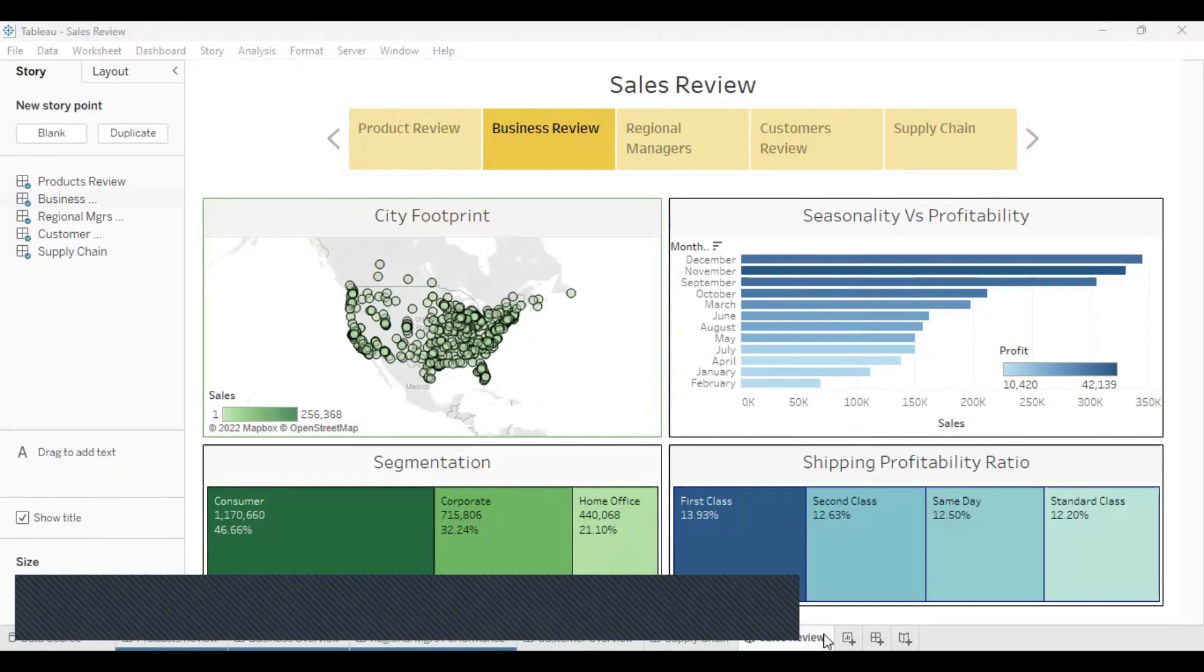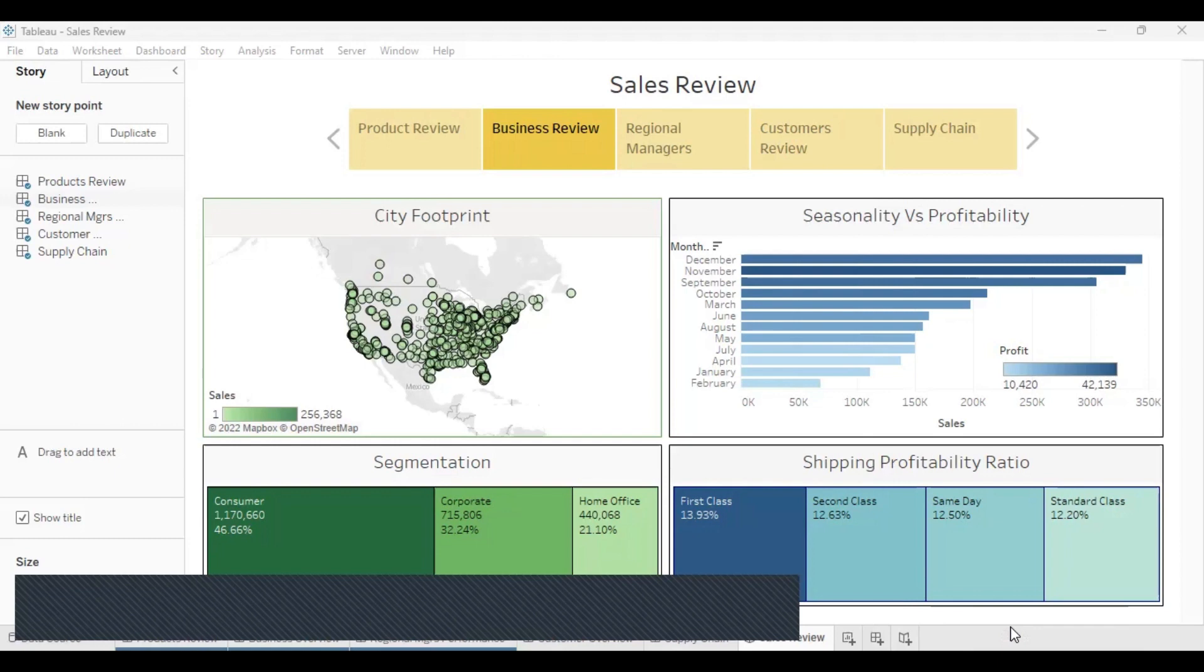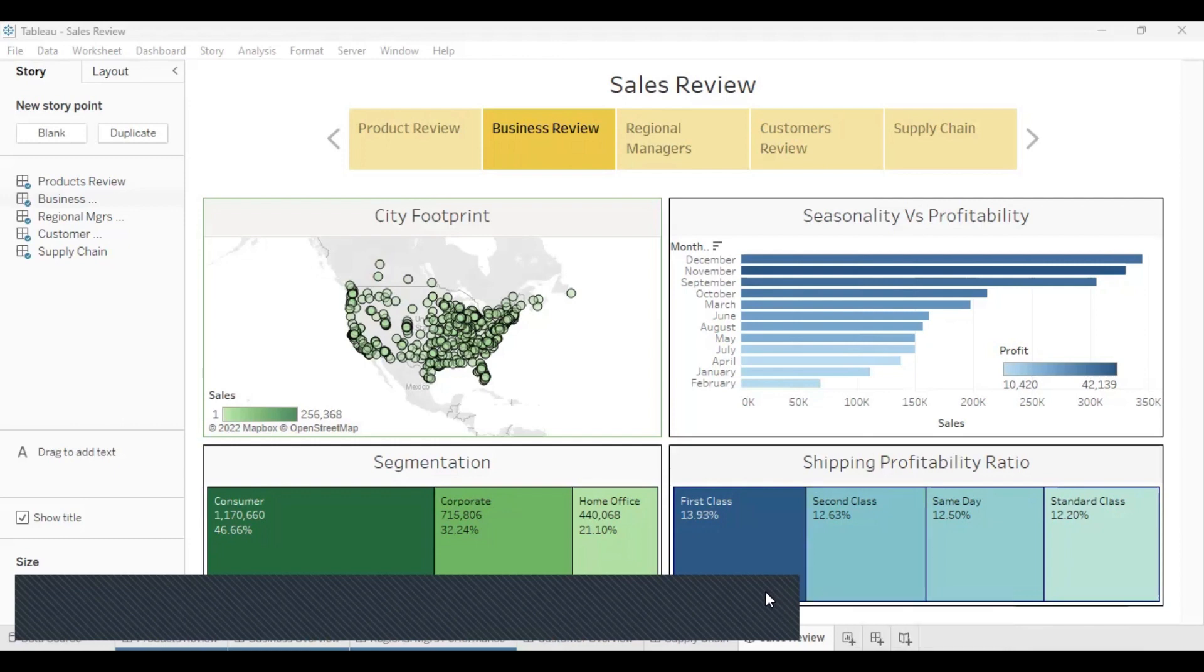Now, one thing about data is everybody has their own point of view on how things should be done. So this is actually a data set gotten from Sample Superstore, which is a data set on Tableau. So I played around with it to see what visualizations I can come up with. So let's go together so that I can share what I have done.